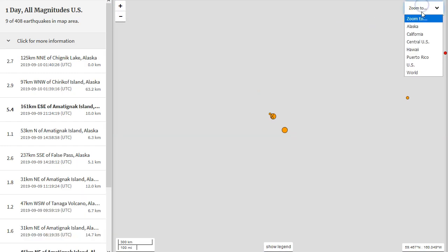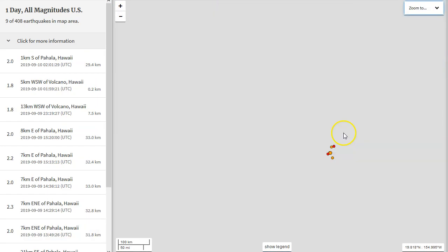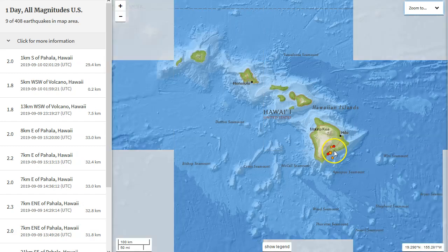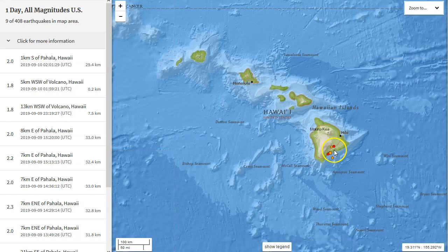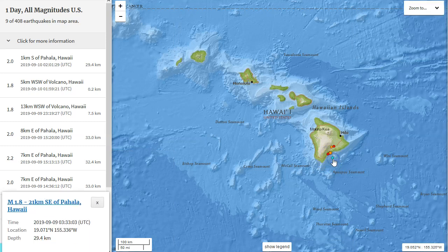For Hawaii, seismicity has been somewhat low, with some small quakes popping off, likely in the mantle plume conduit down under Pahala, Hawaii, and just off the coast. One was at about 30 kilometers in depth. We also had a few quakes at Kilauea, but not too much in terms of seismicity today.